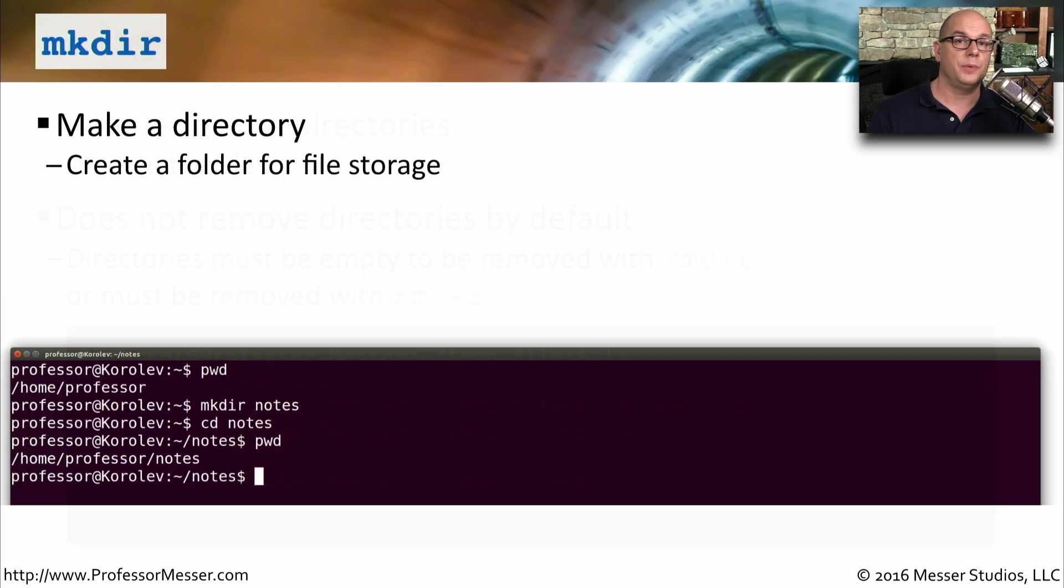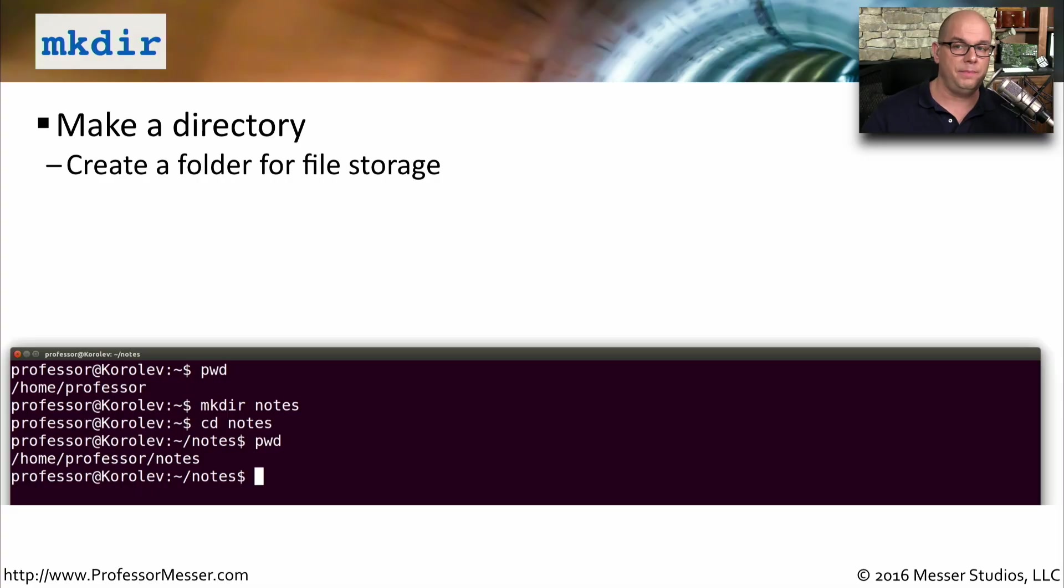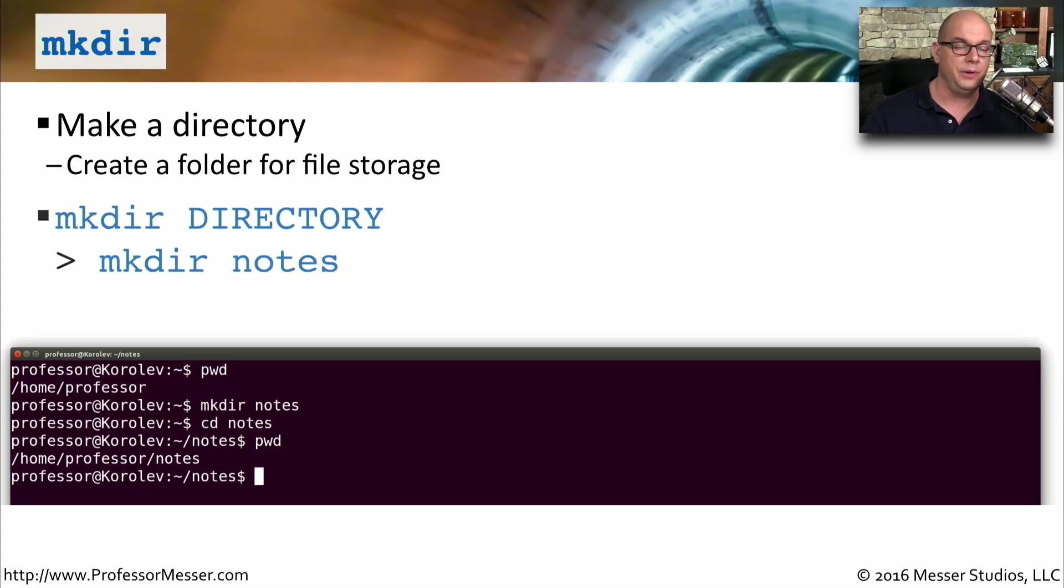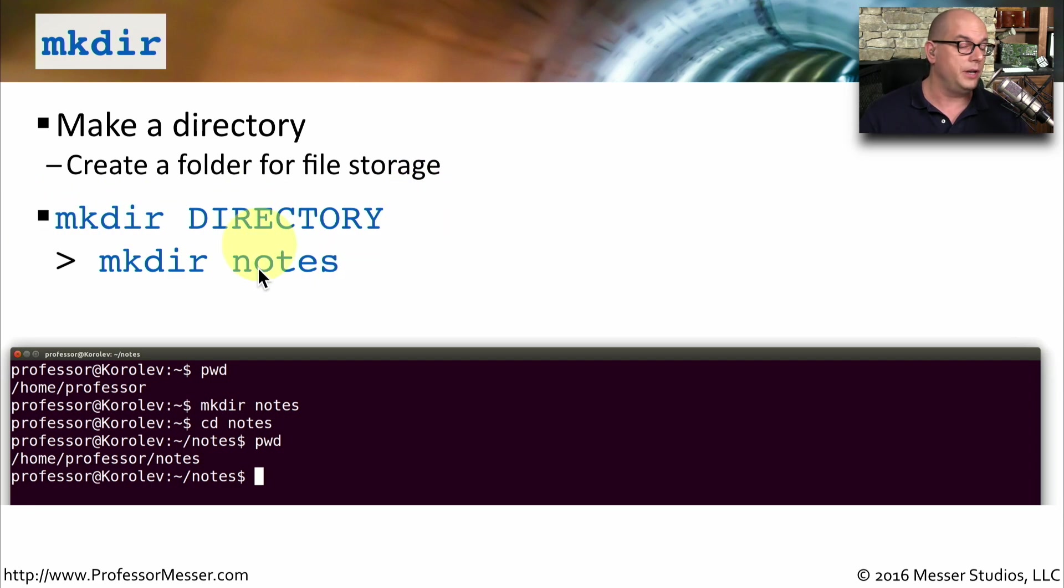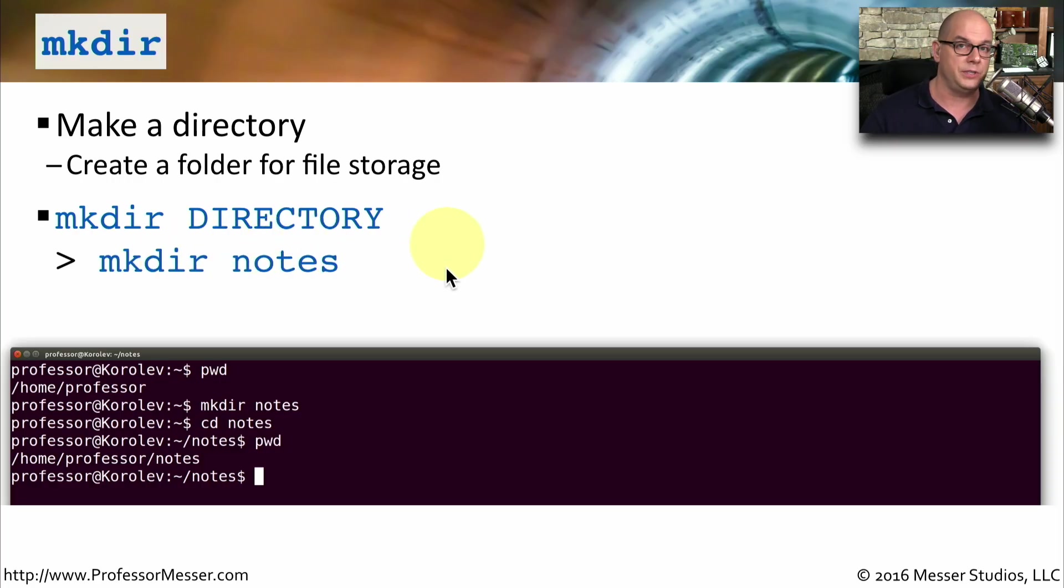To make a directory in Linux, we use the mkdir command. This will make a folder that we can then store files into. And you would use the syntax mkdir and the name of the directory. So if you wanted to create a directory called notes, you simply use mkdir space notes.